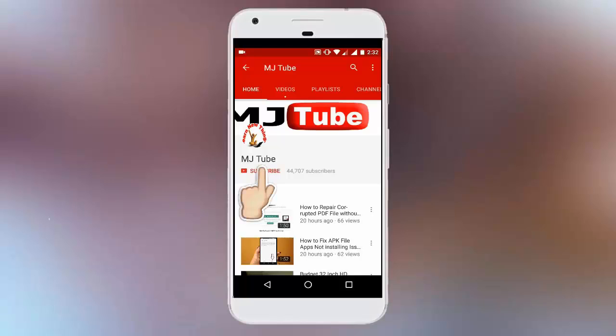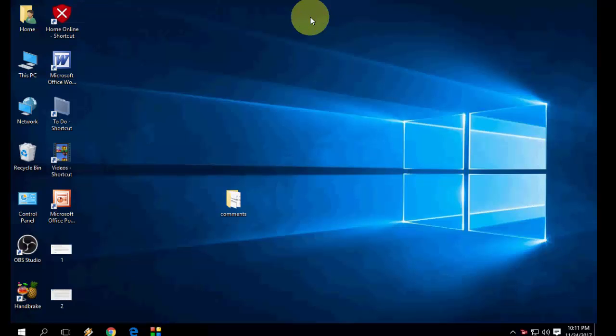Do subscribe to MJ Tube and hit the bell icon for latest updates. Hey guys, welcome back again, hope you all are doing well. I am MJ. In this video I will show you how to remove or disable a user account in Windows 10, and I will also show you how to create a new user account for Windows 10 PC.